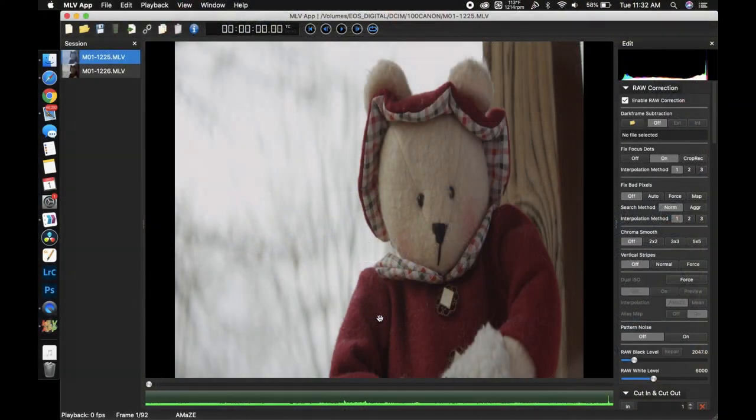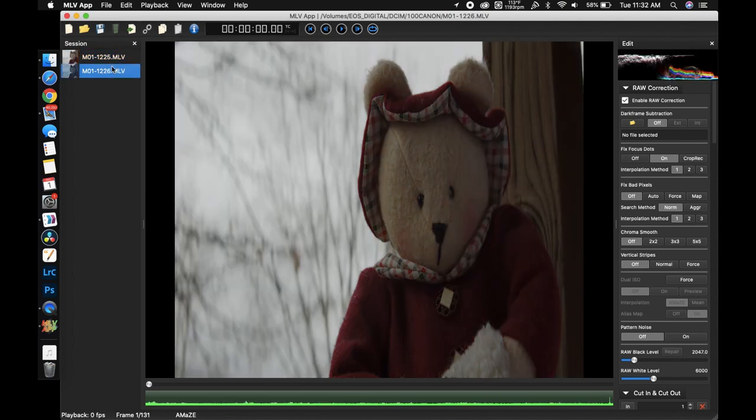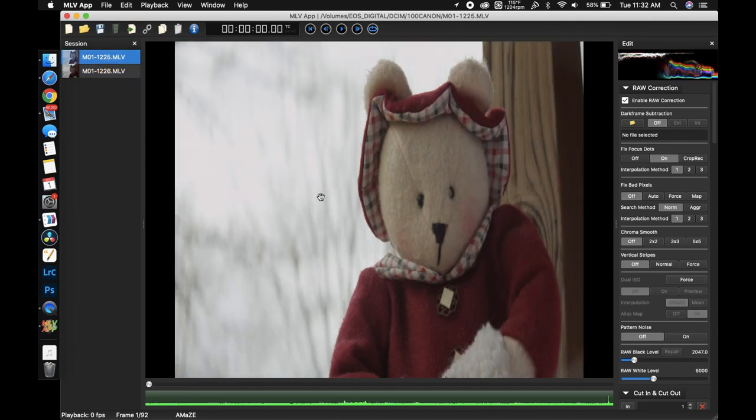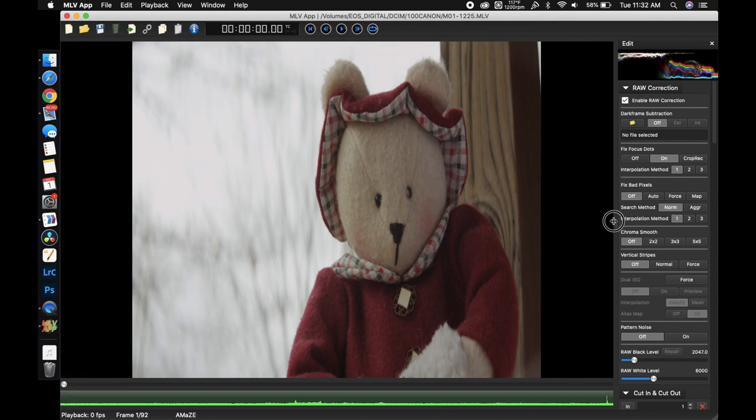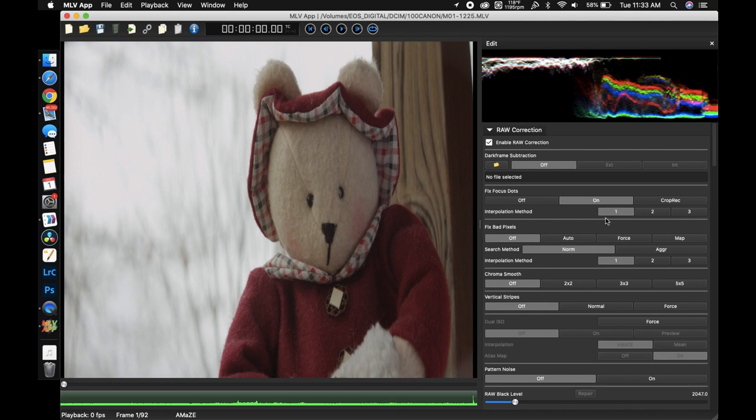All right now that we're here in MLV app let's take a look at this footage. We have both of them imported. This one is the one exposing as if 100% is 100%. And this one is the purposely overexposed. Let's expand this and we can see that this looks like it is very obviously clipping here. This information looks like it's being lost.